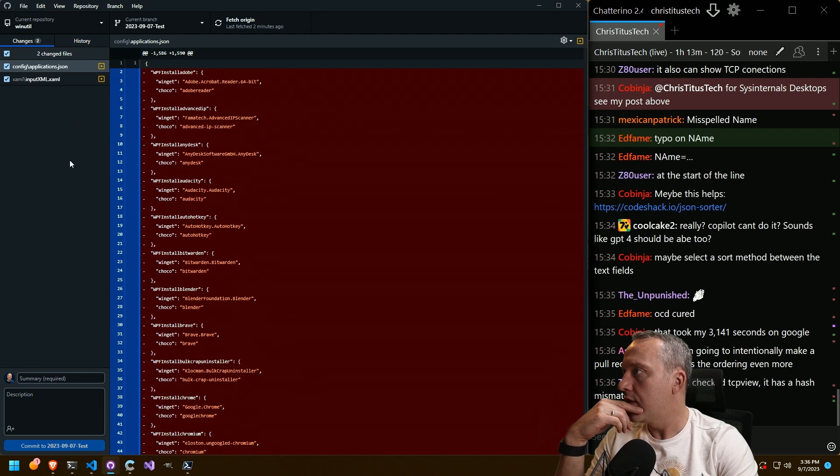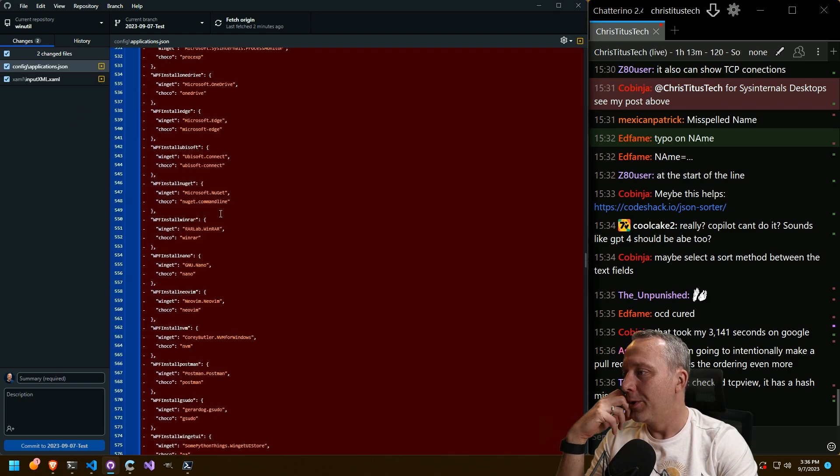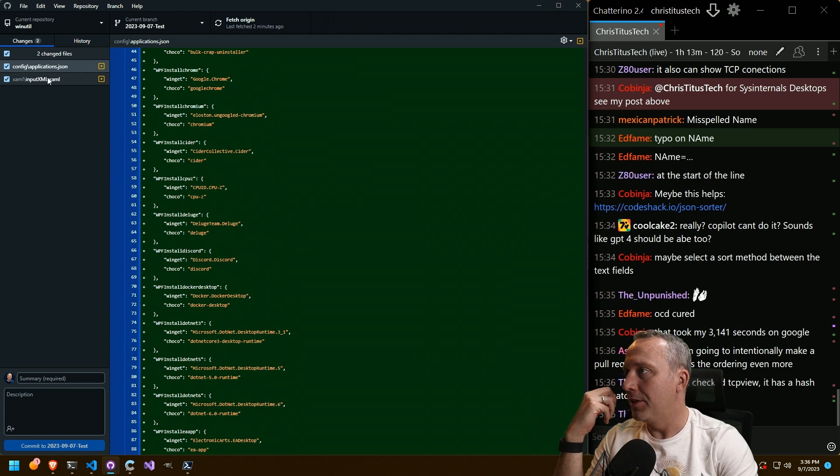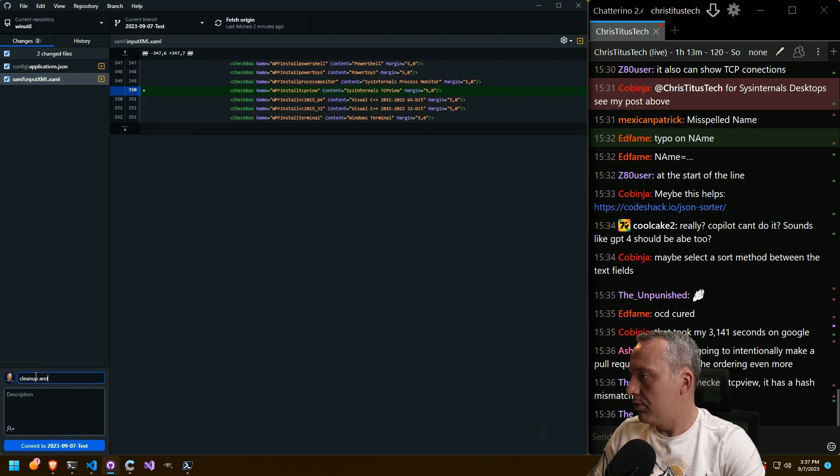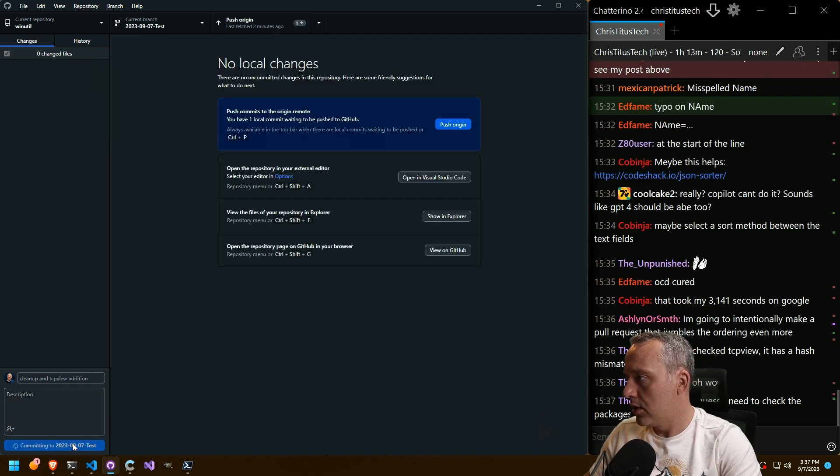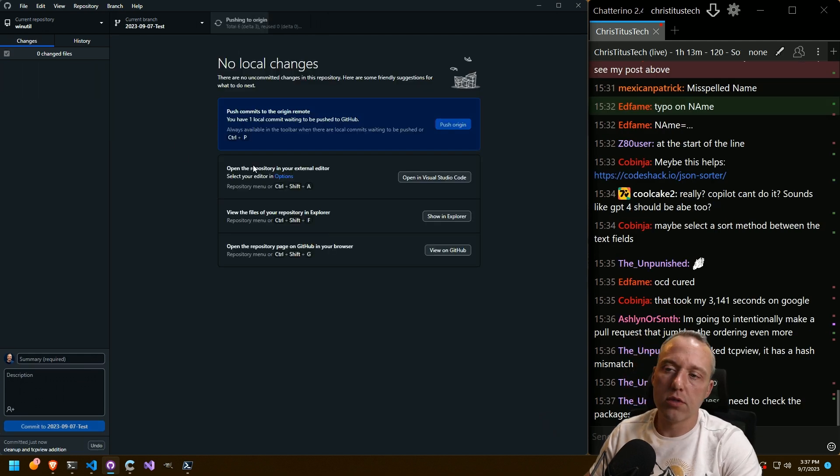Oh yeah. That's right. We cleaned all this up. I should have done a commit before this, but whatever. Cleanup and TCP view addition. Commit. Push.